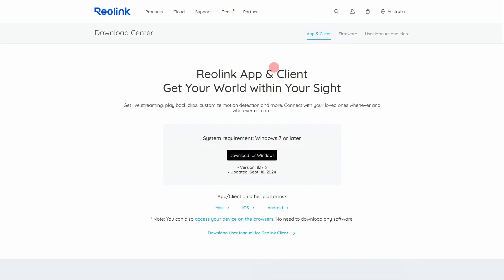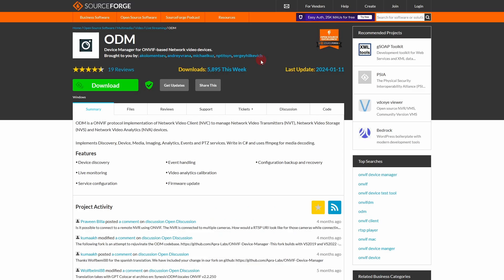What you may need or may want to get is this other little program here, ODM, Device Manager for OnVif-based Network Video Devices. And this is another program that you can connect to your camera with. It can give you some information you might want to get for APT. It isn't necessary because you can find the information in other ways, but this just makes a copy and paste for you if you want to do it that way.